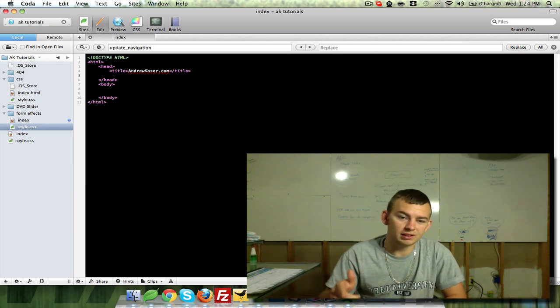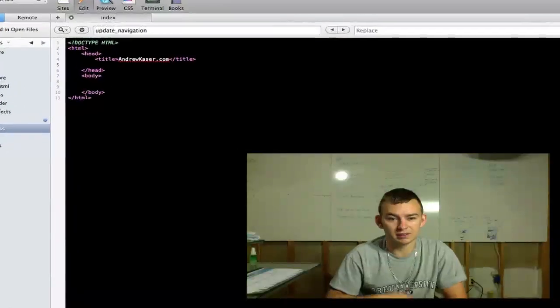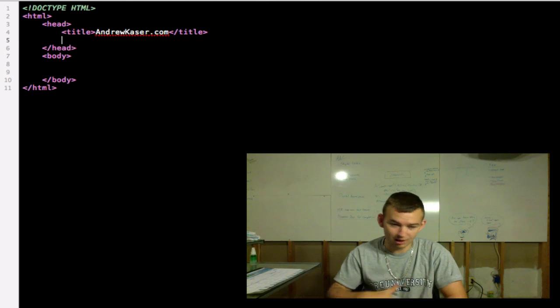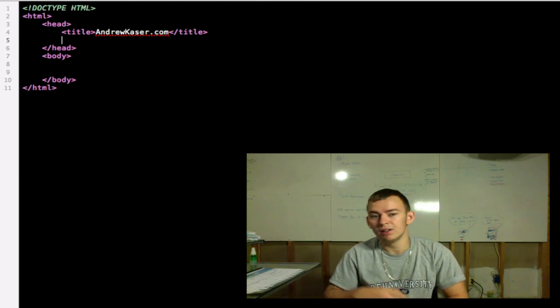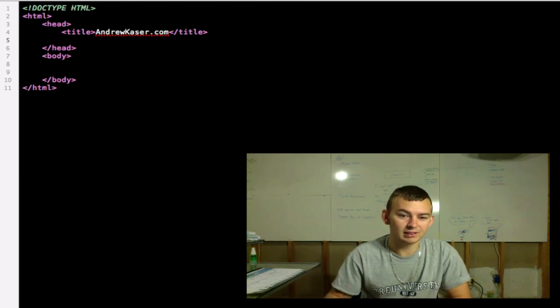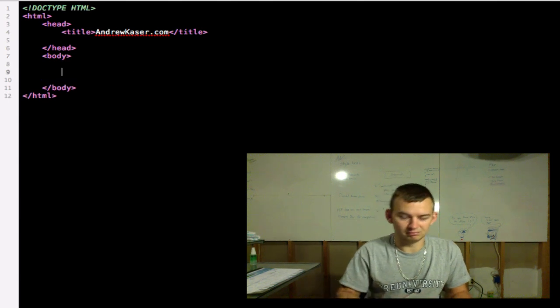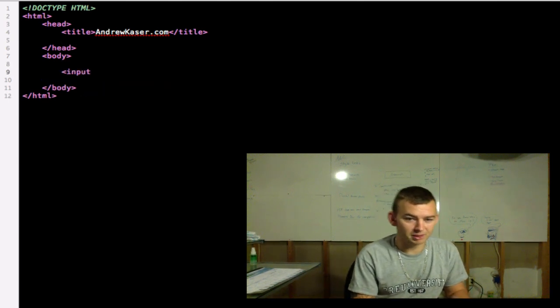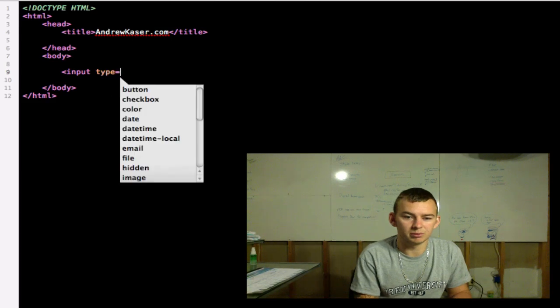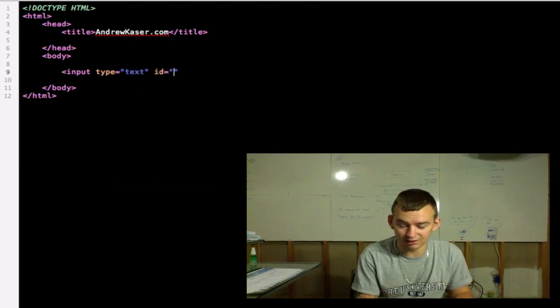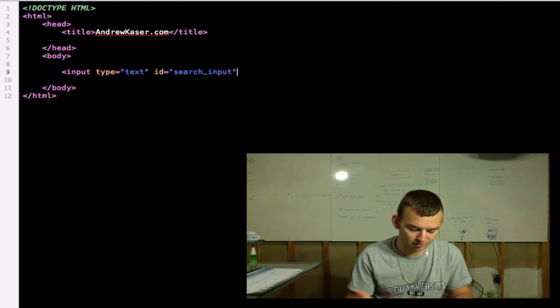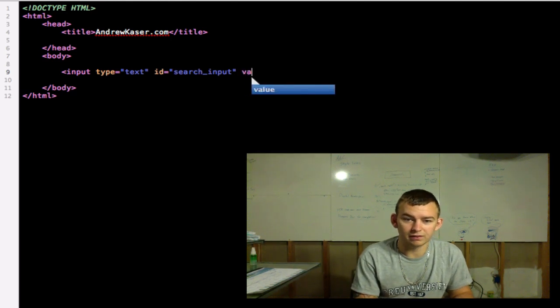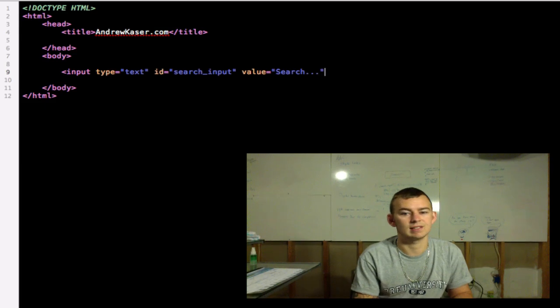What you see on my screen right now is a very basic HTML page with absolutely zero content. The first thing I want to do is put my search field in the page. So we'll open up an input tag. Type will be text. We're going to give it an ID of search_input and we will give it a value of search dot dot dot.